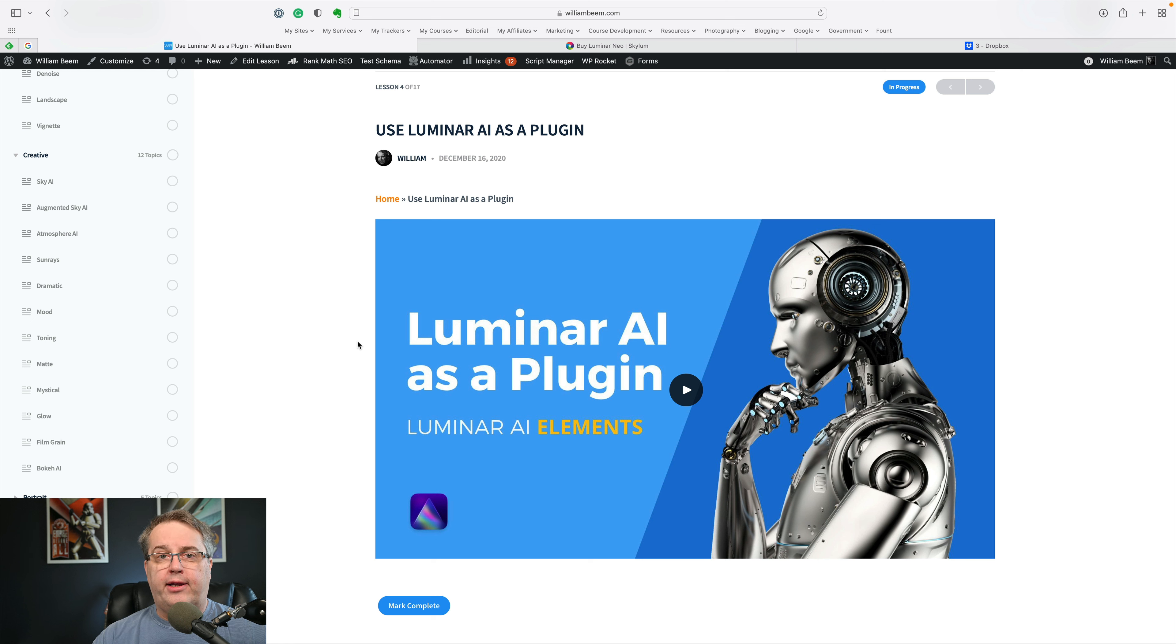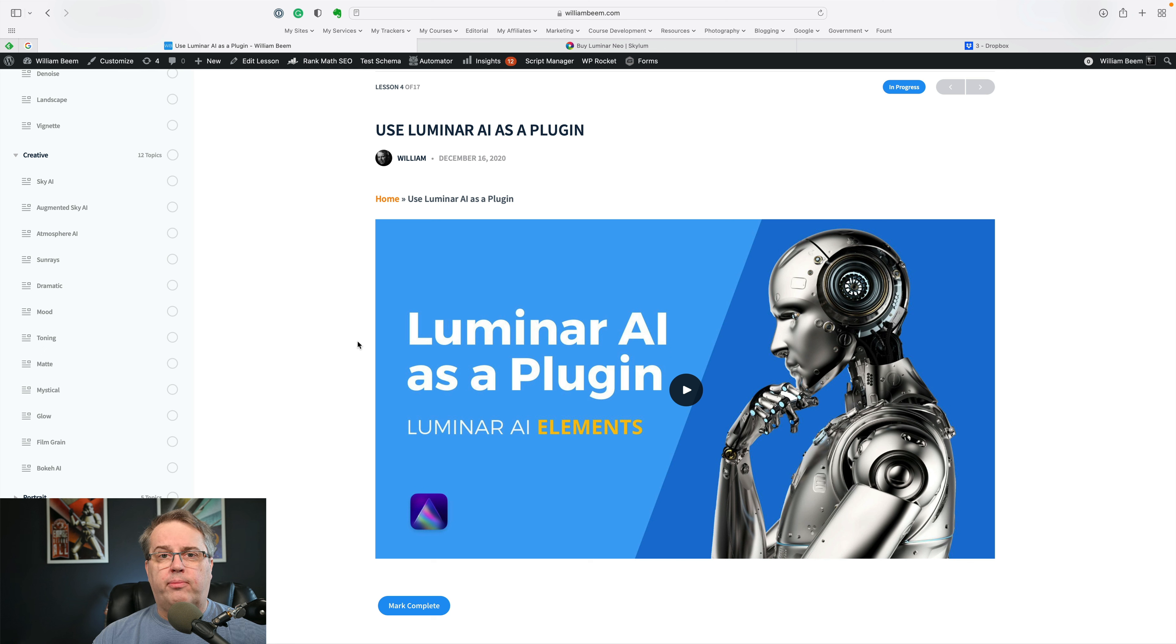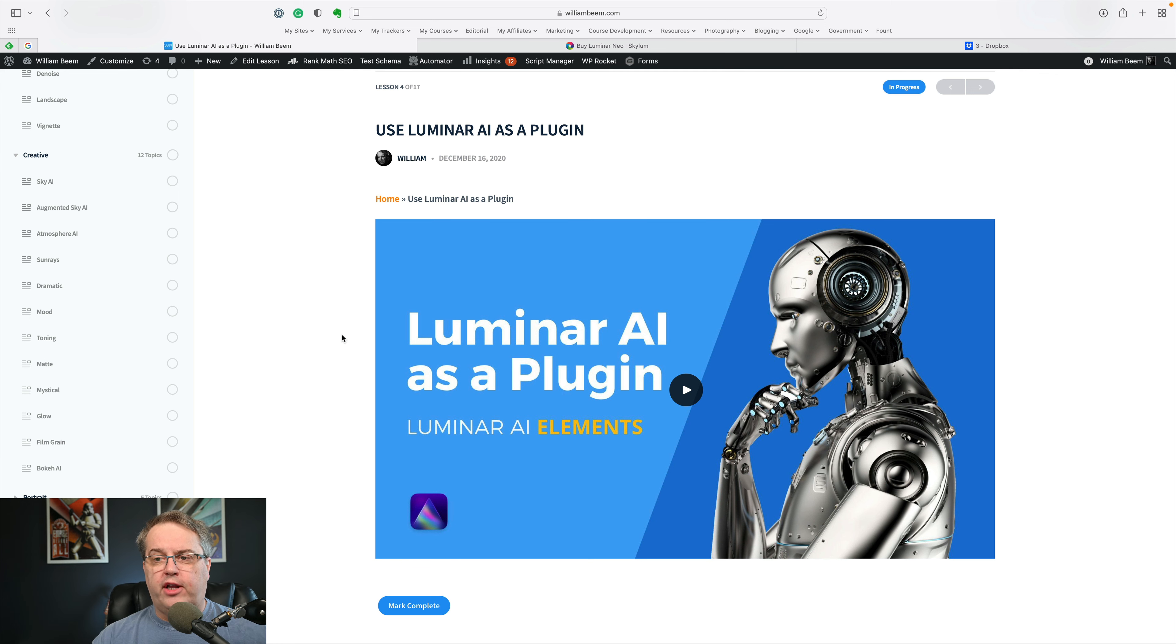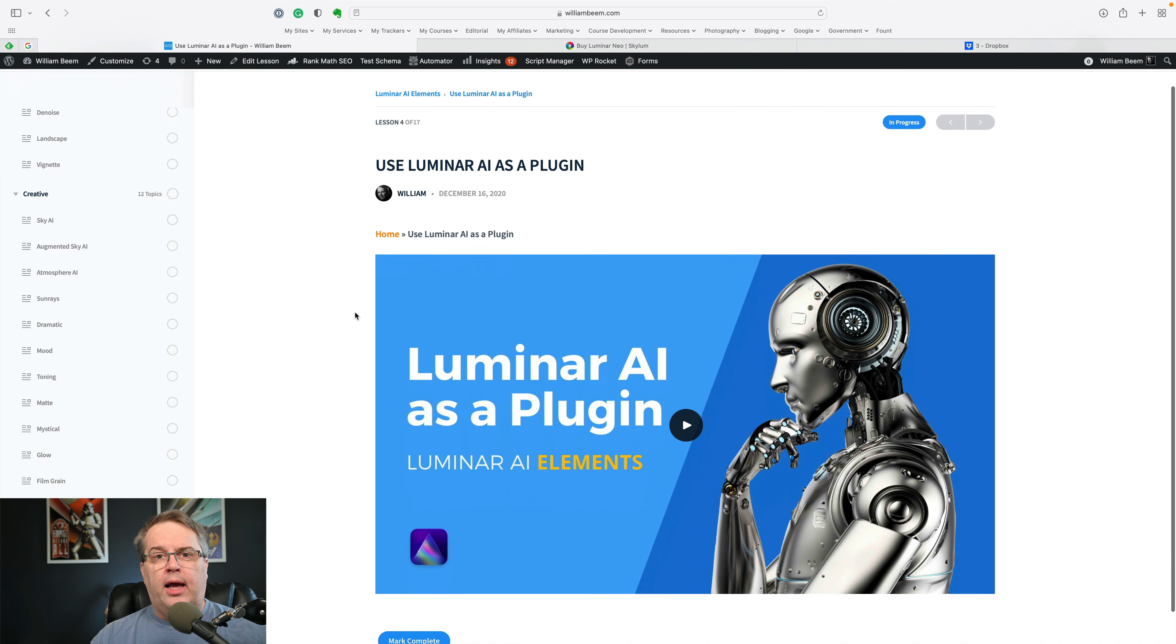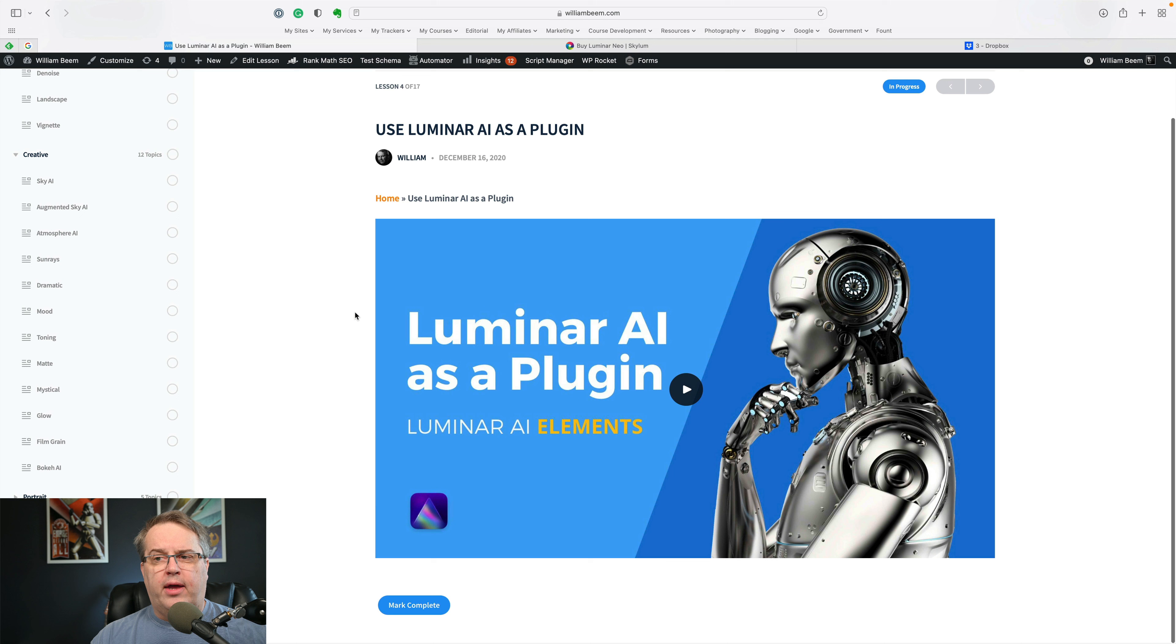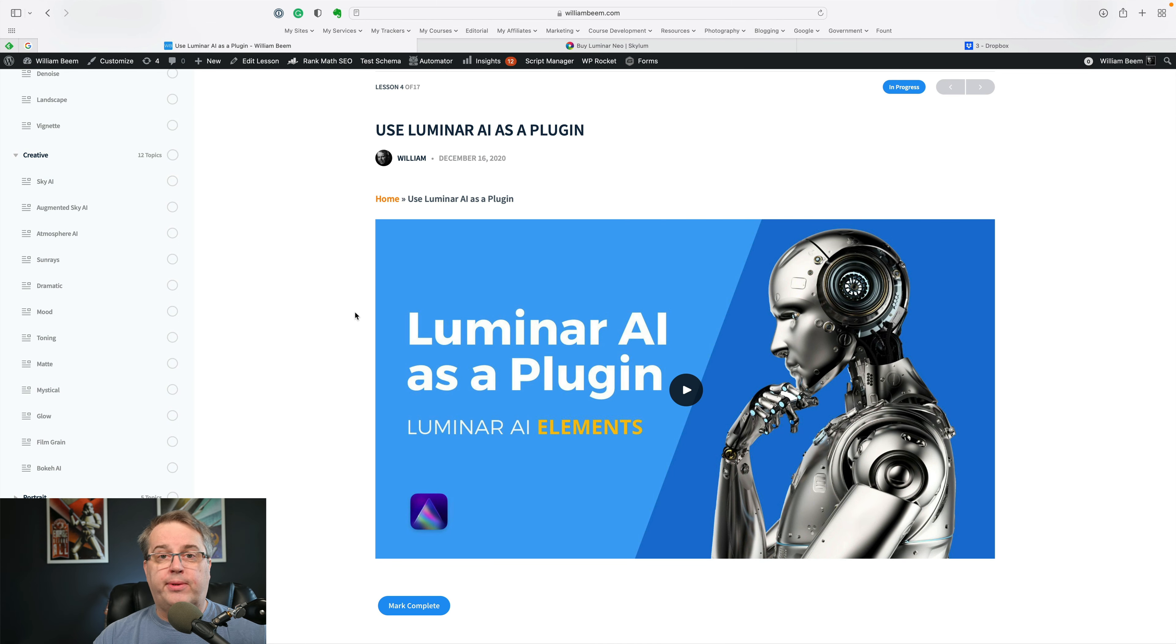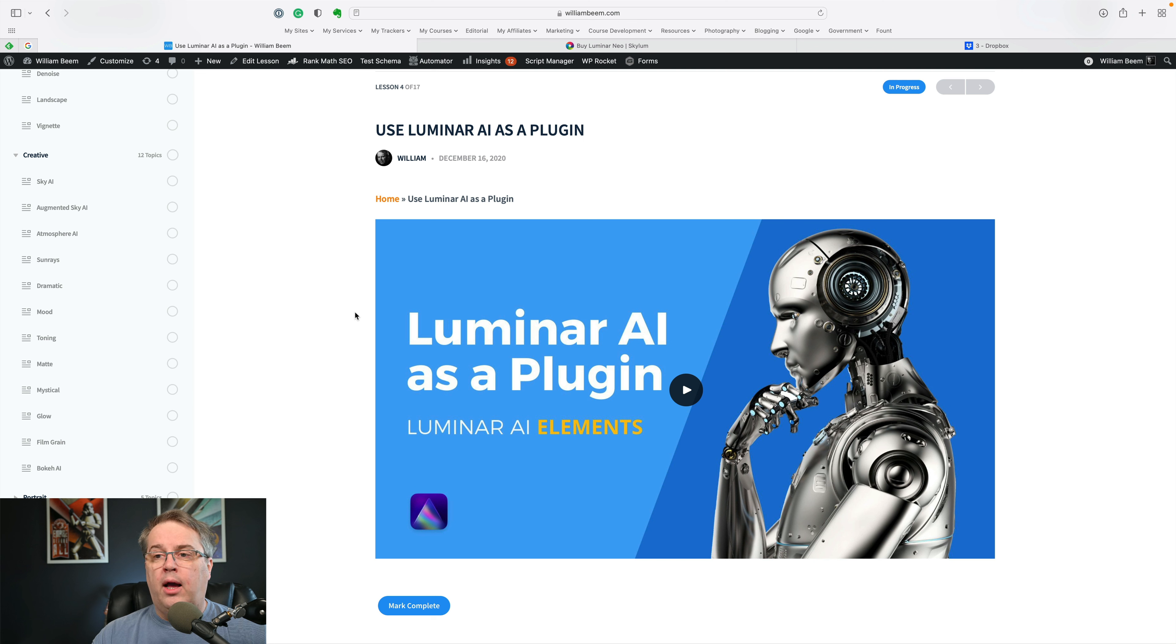That way, when you put your information in, it'll get associated with my account. That's not to knock anybody else out. I'm just saying that because if you want the course, I need to make sure that it is associated with my account. If you don't buy through me, that's fine. If you still want the course, this is available for $47.